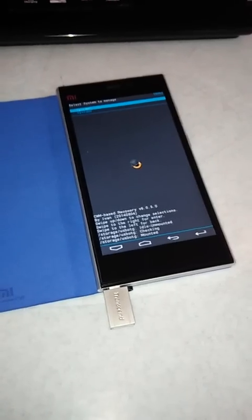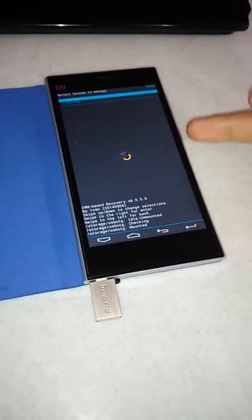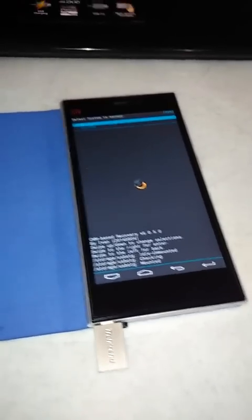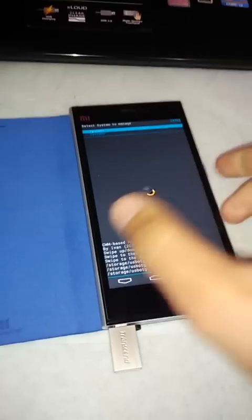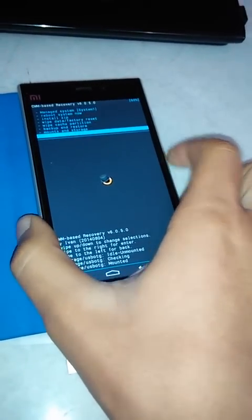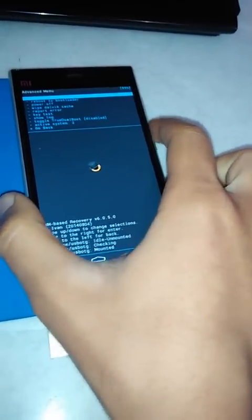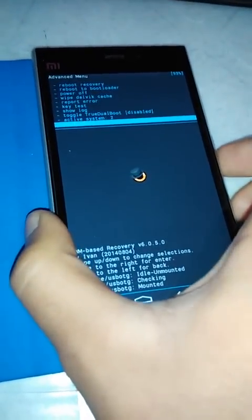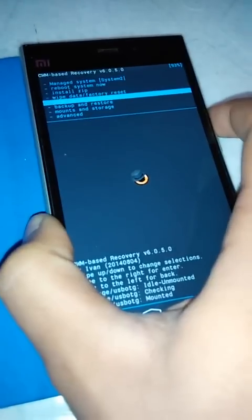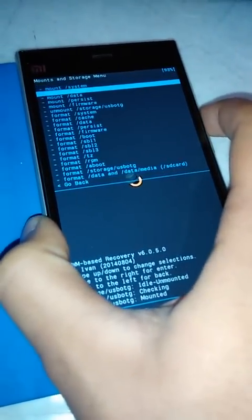Switch off the phone and boot into recovery mode by pressing the power and volume up button. As we need to flash this ROM, I would suggest you format your system. Here is the system option — let's check which system is active. Active system is 2, so we need to go back, manage system, then format the system.